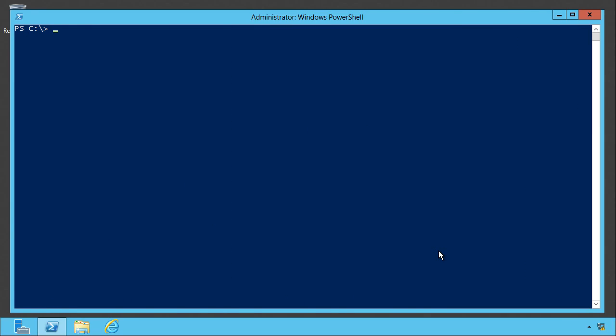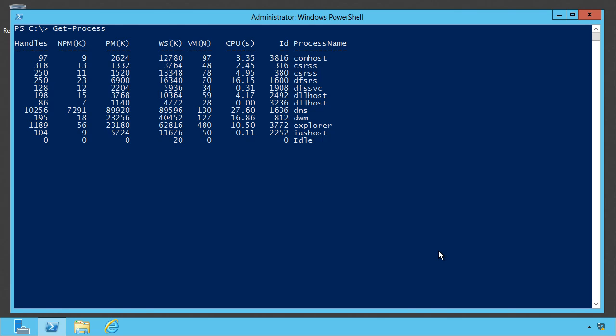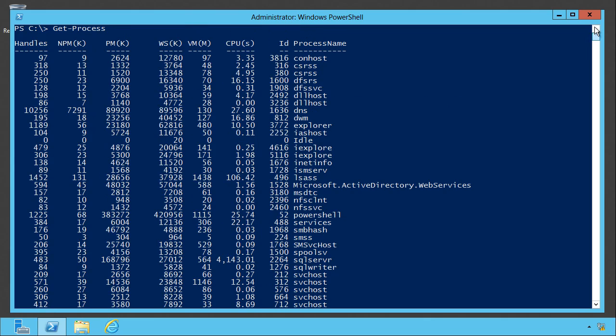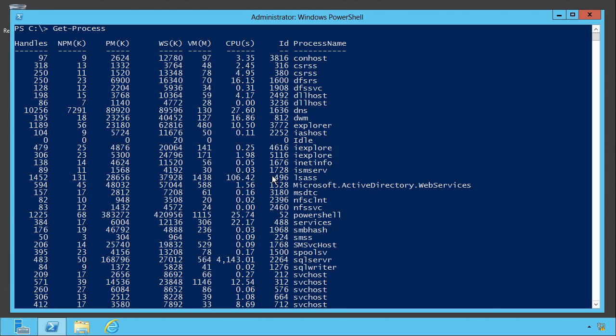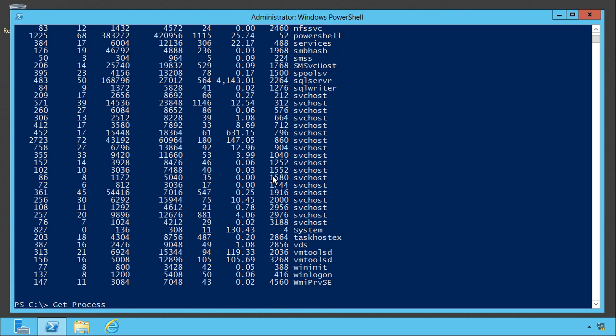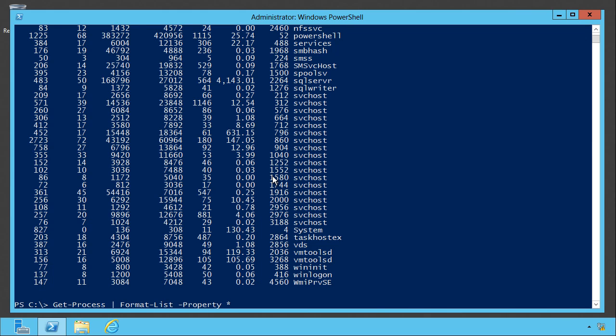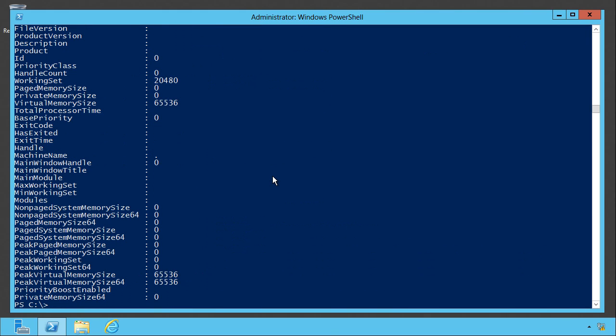Format table can do a lot of other cool stuff. For example, when we run get process, the default display here actually lists these values in kilobytes for that one, kilobytes for that one, megs for VM. But the underlying property, as you'll see, if I do format list minus property star is actually in bytes. See there.